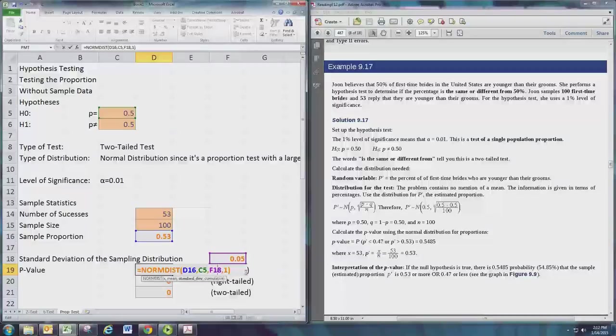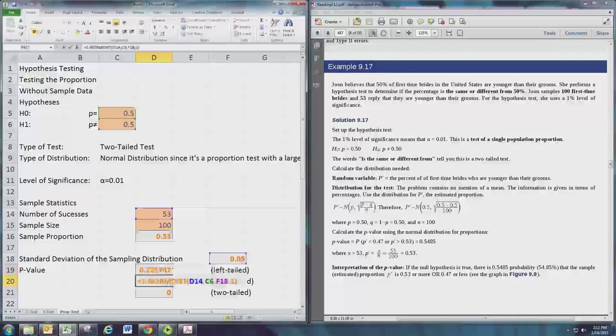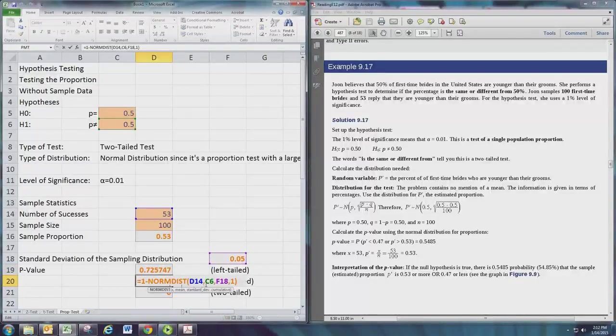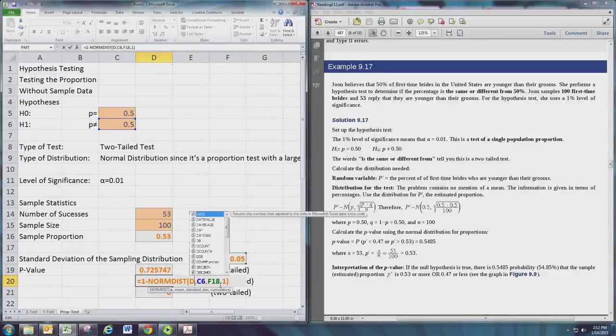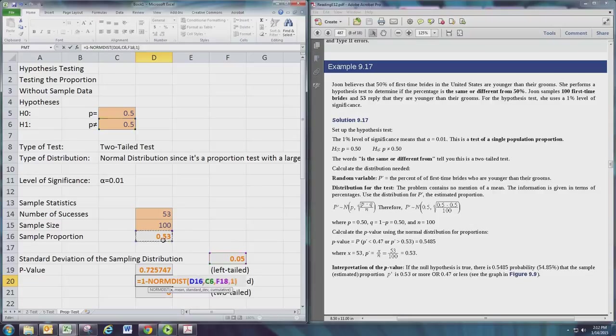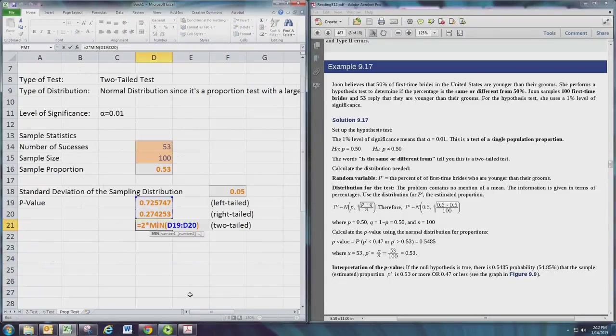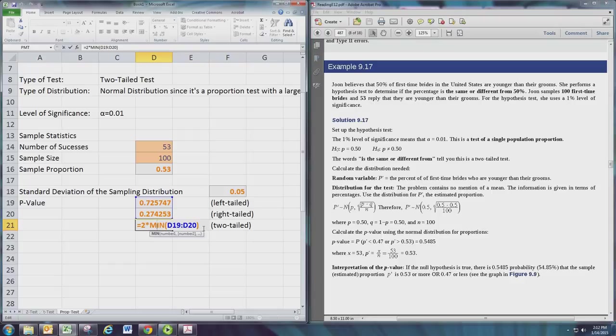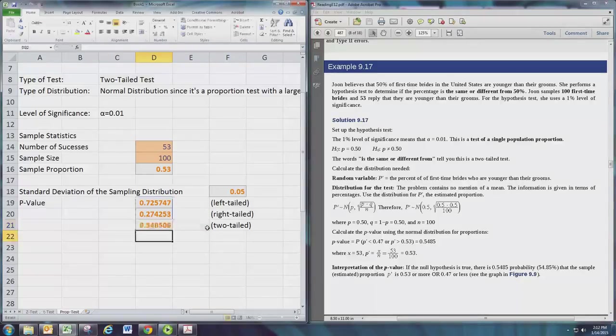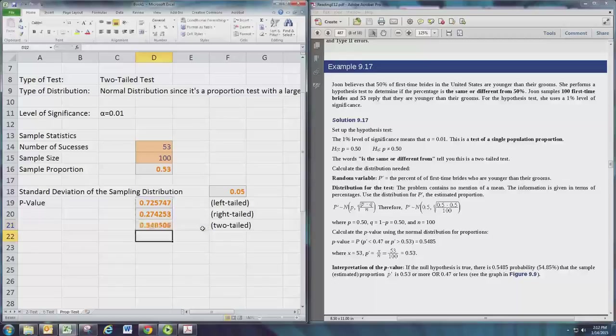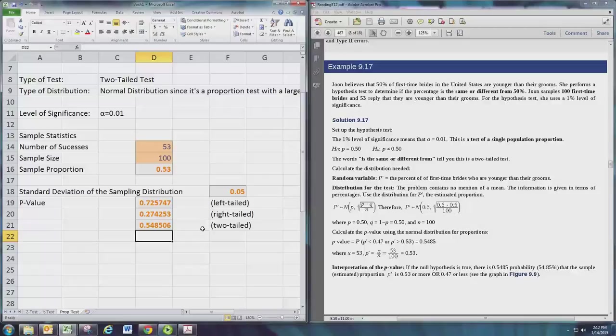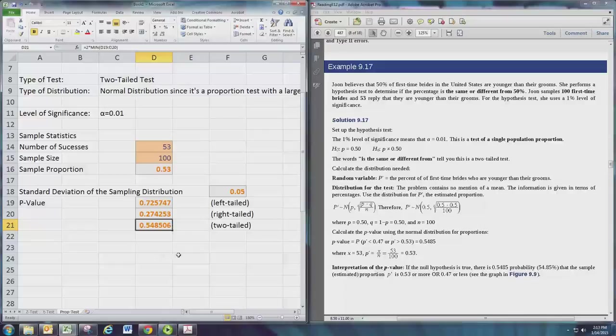So this will give us the p-value, and this is the standard left-tailed test version. For a right-tailed test, make the same adjustment, looking at going to the right of that value - we just subtract it from one. And with the two-tailed test we can actually look at these, and that ends up being our hypothesis, our p-value.